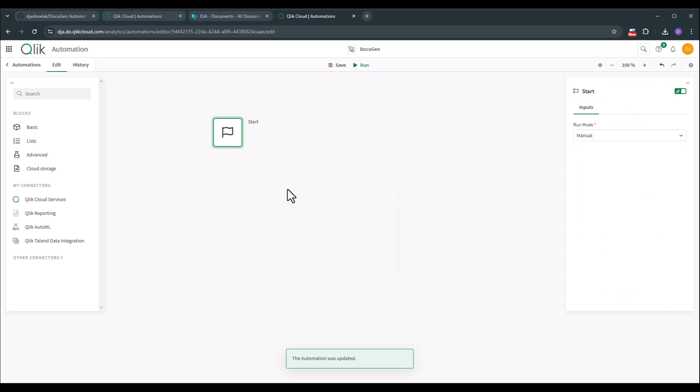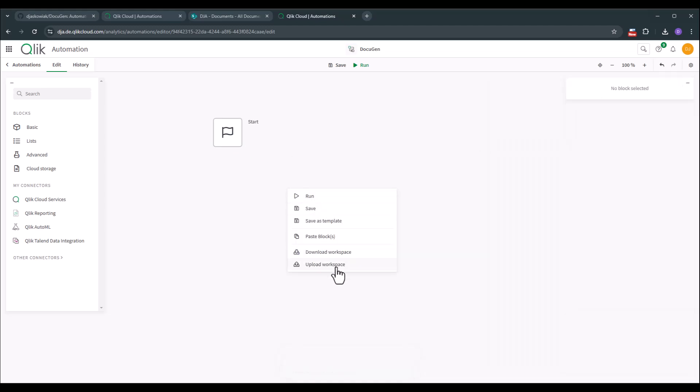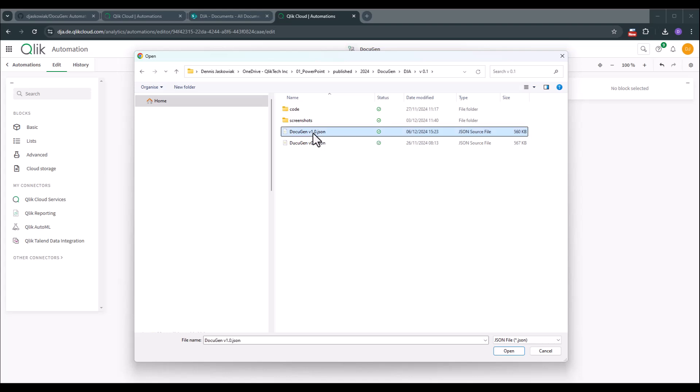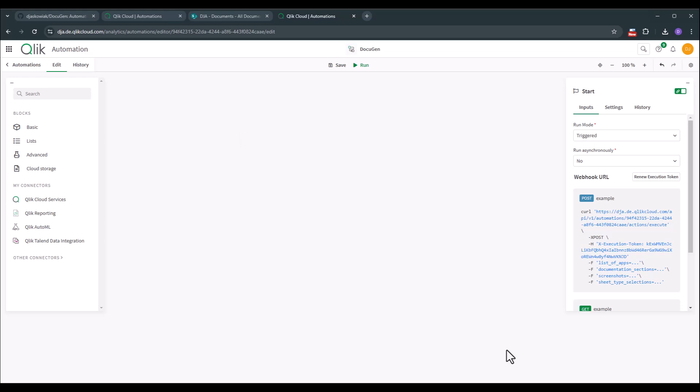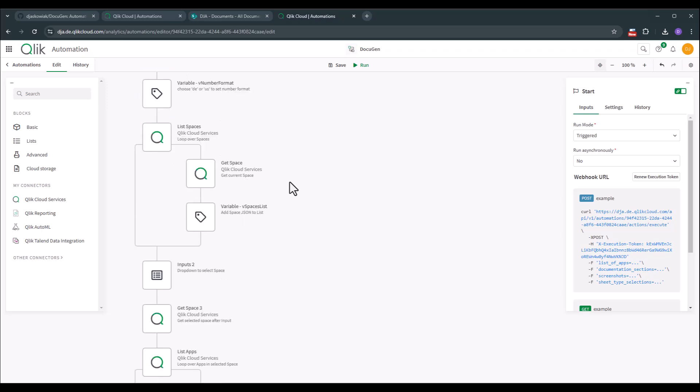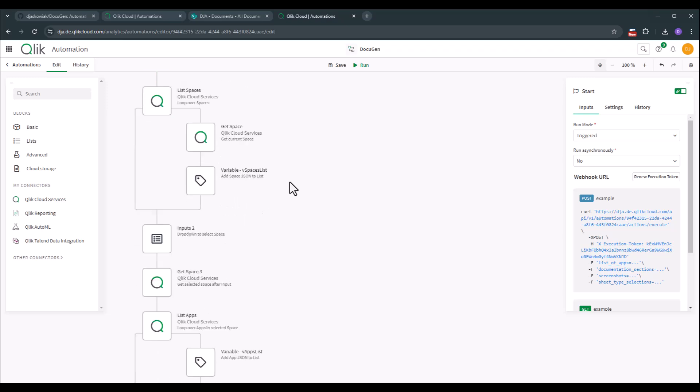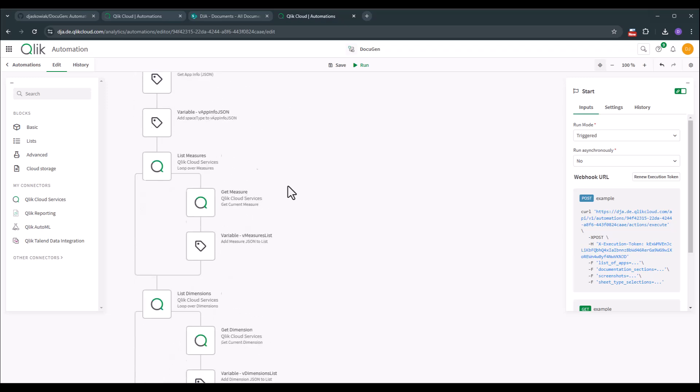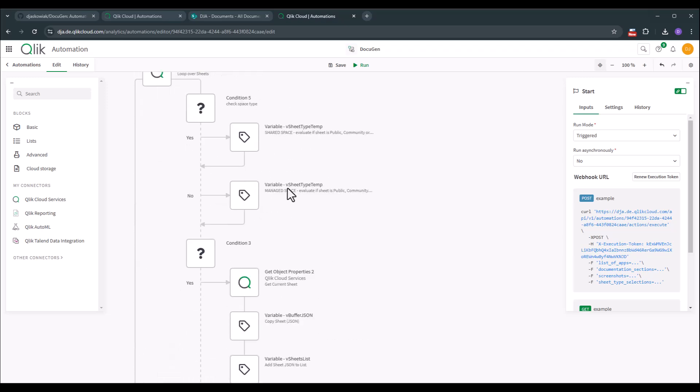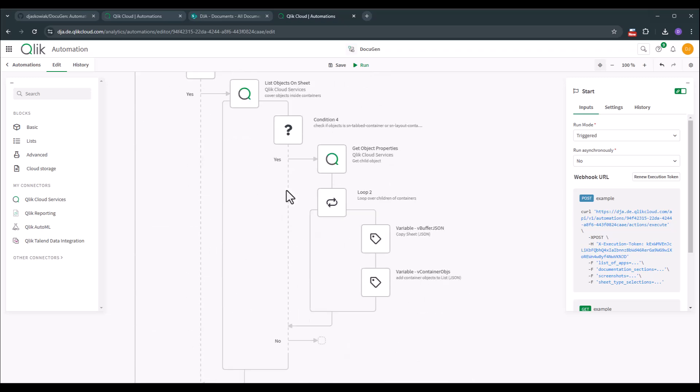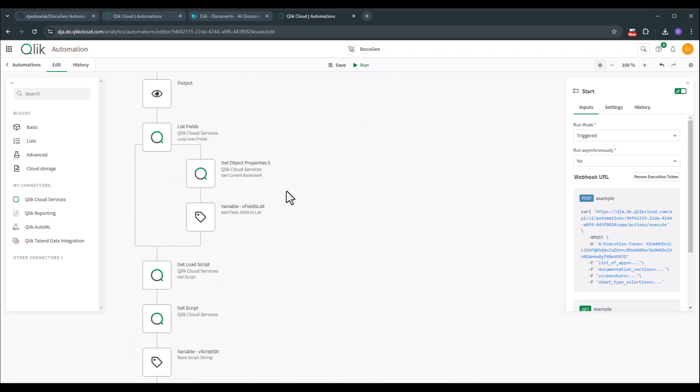So by doing a right click I can upload a workspace. And here I like to upload the DocuGen v1 json file that contains the whole automation. Let's click on open and let's center it. So now you see that our application automation is completely imported. So there's not much that we need to configure right now. So let's go to the bottom.